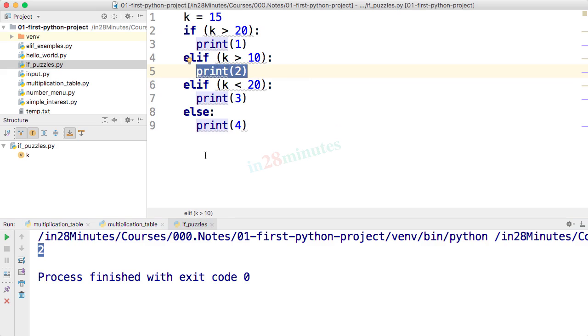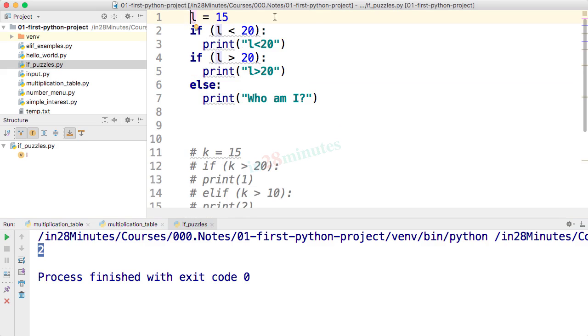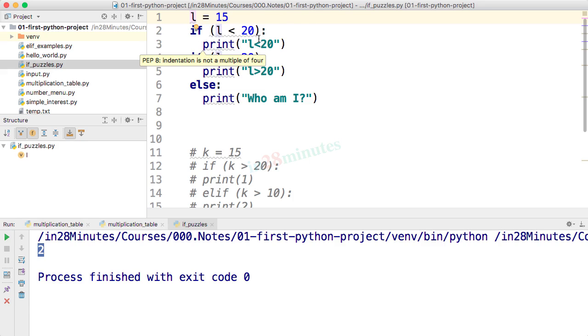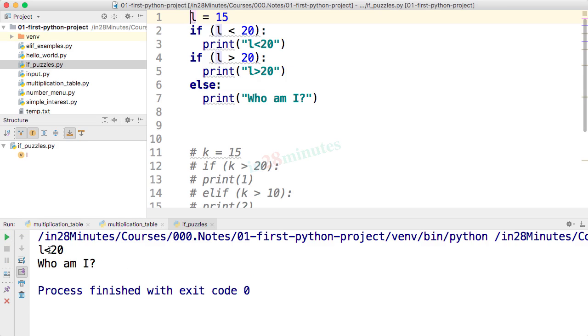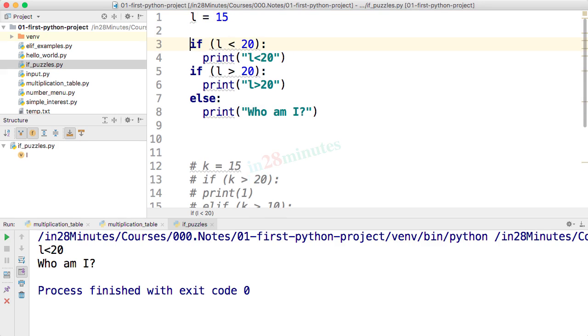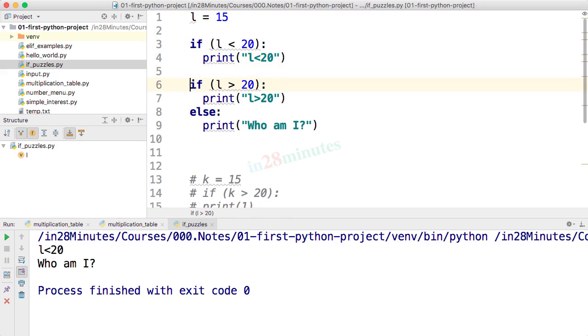Now let's look at this puzzle. So what do you think would be the output of this particular piece of code? l is 15. If l less than 20 print this, if l greater than 20 do this, else do this. What would be the output? Let's run this and find out. l is less than 20 and who am I, because there are two different if conditions in here.